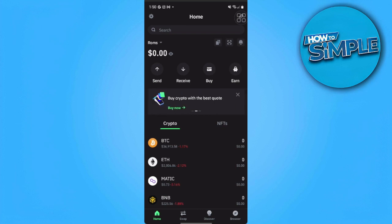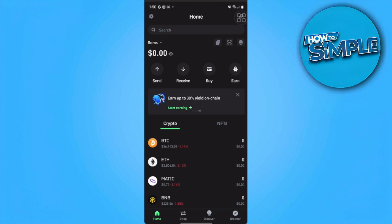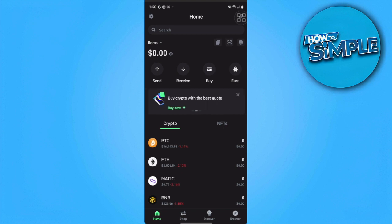In this video, I'm going to show you how to convert USDT to TRX on Trust Wallet. Please watch the video until the end and follow this tutorial step by step to avoid making mistakes. Let's get started.